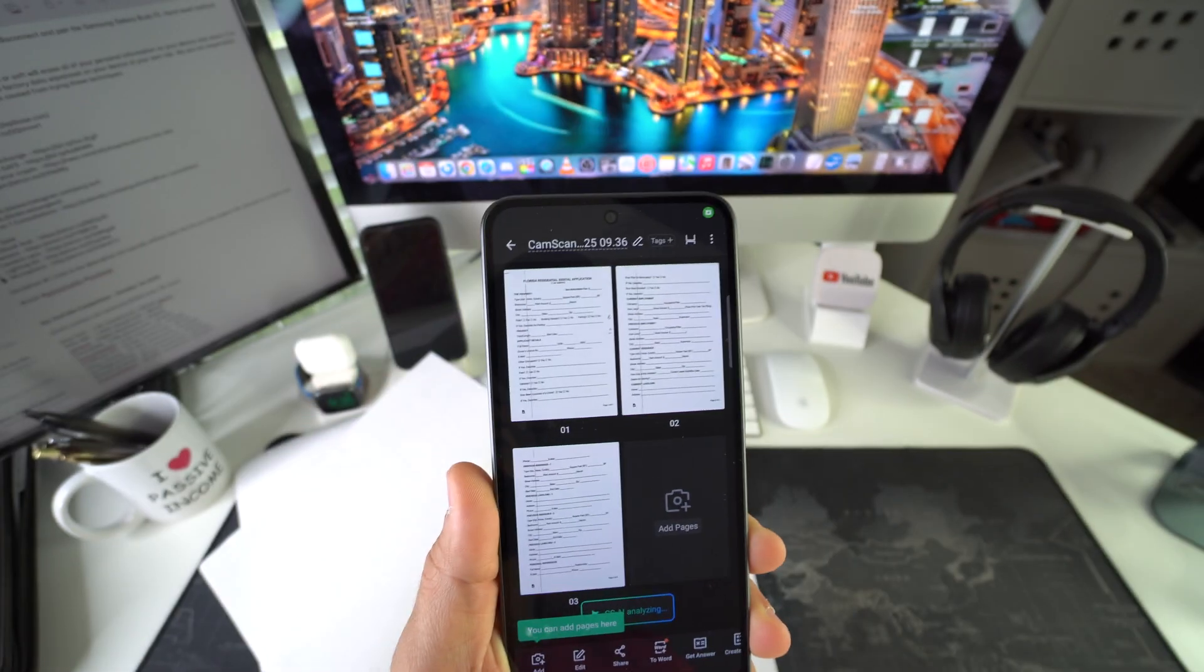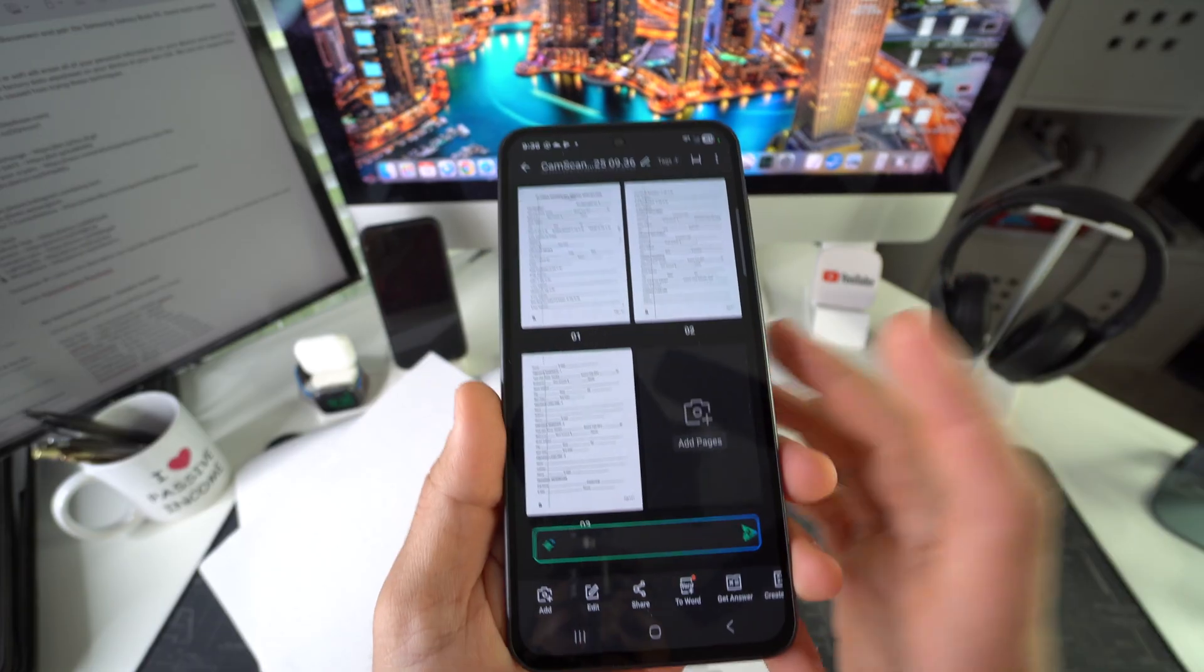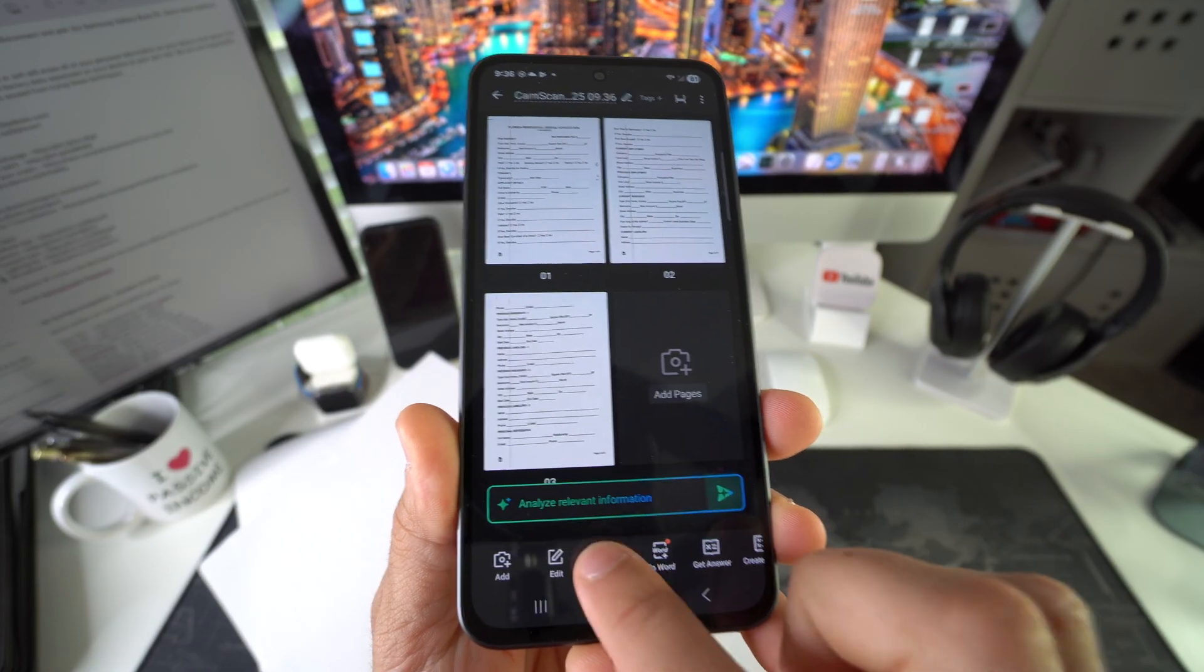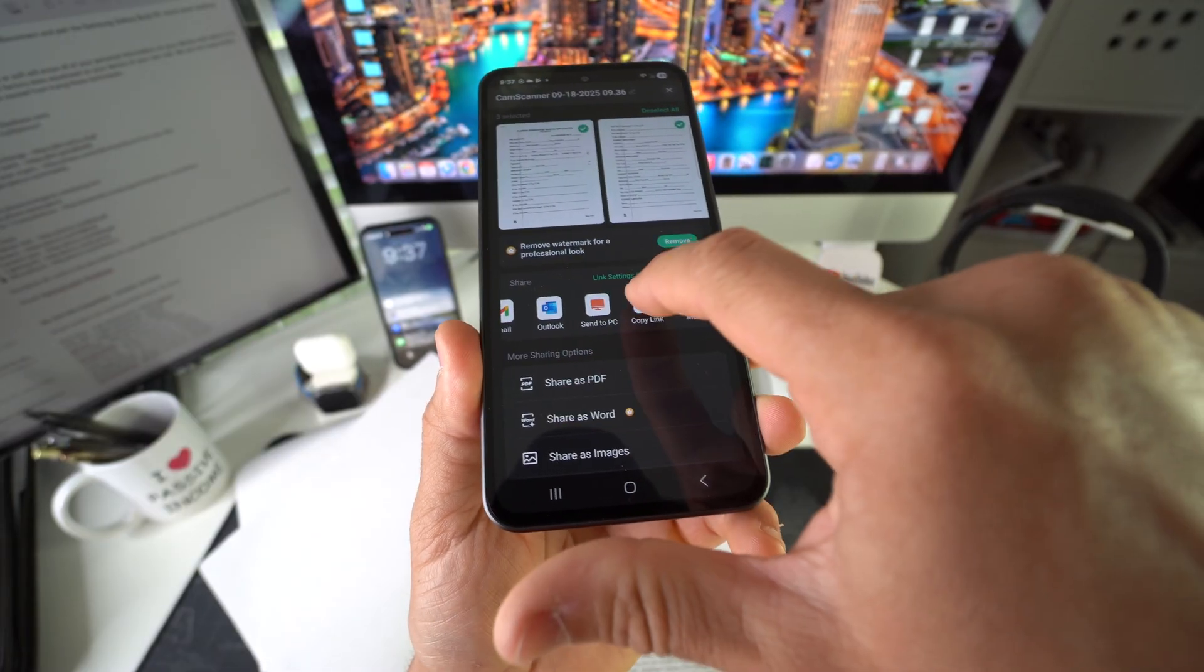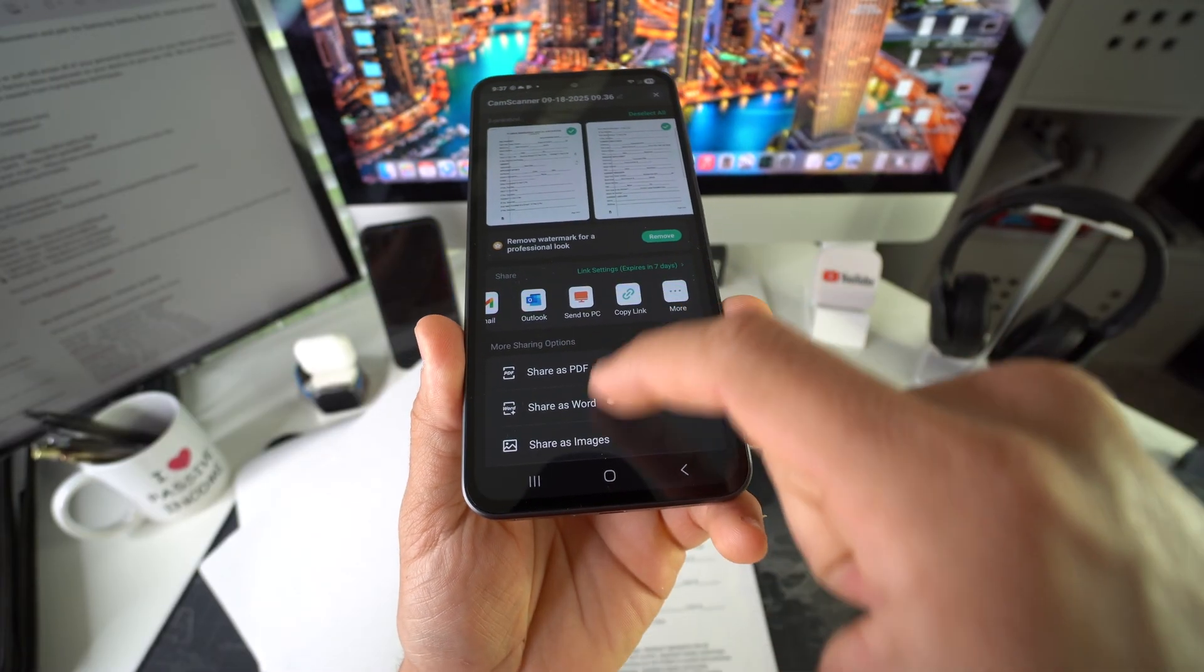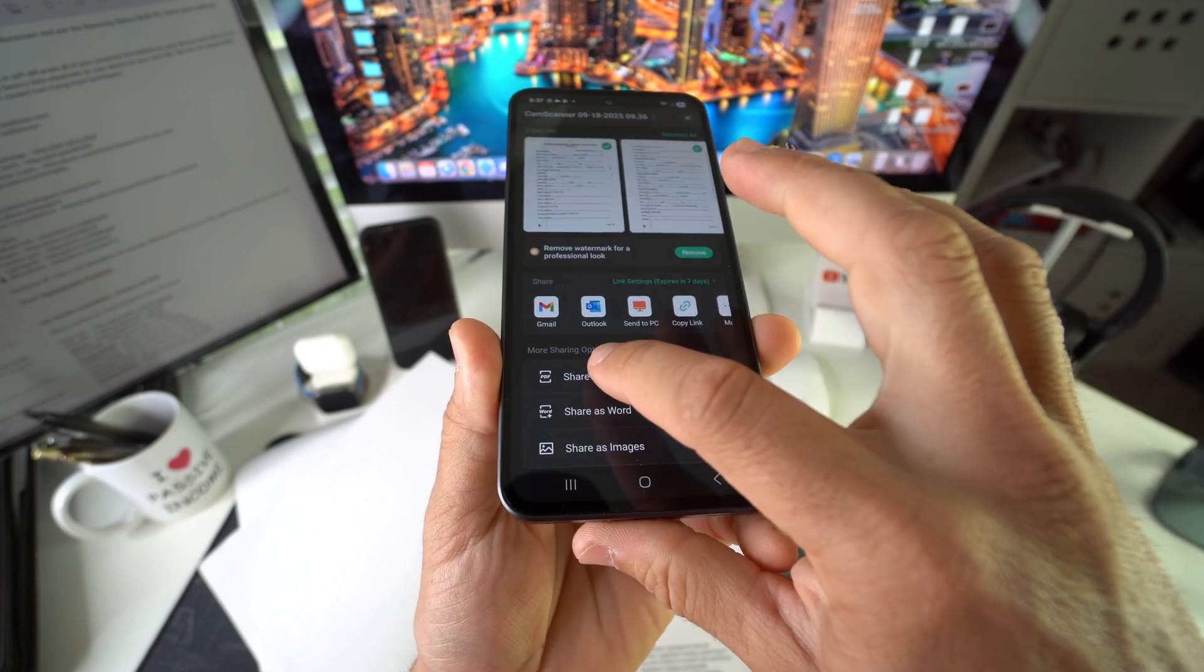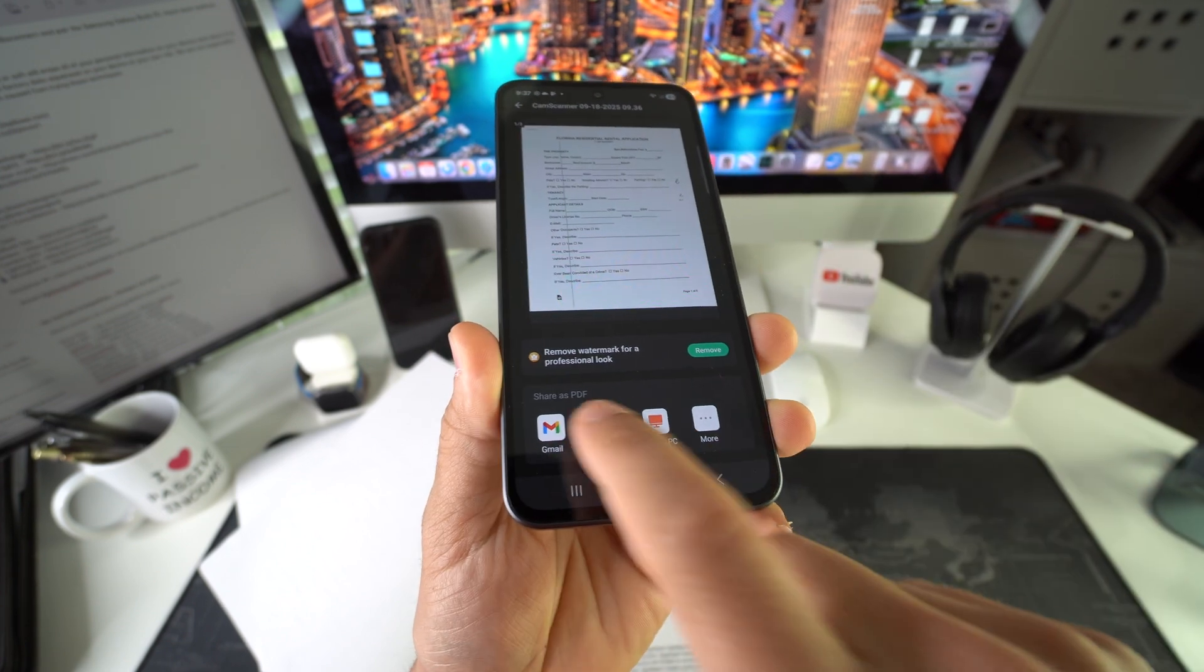And there are your scanned documents. So from here, you could share it really easily. Just go ahead and hit share. You can email it to yourself, send to PC, send a link, copy a link.